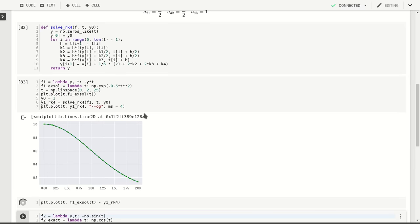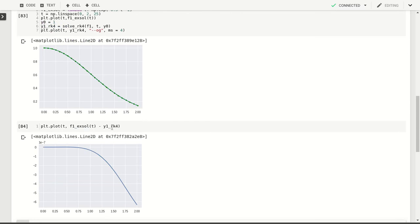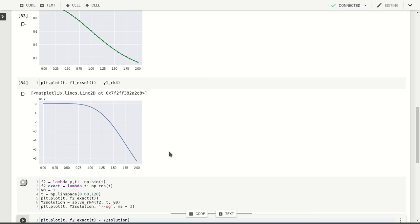And so the difference between the exact solution and the solution that we obtained is at the order ten to the minus seven, six times ten to the minus seven. So that's great. That was on our exponential function.